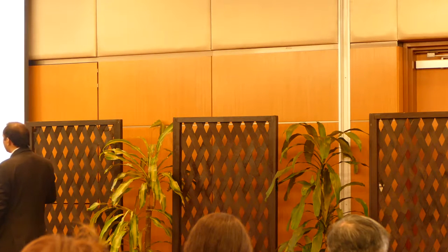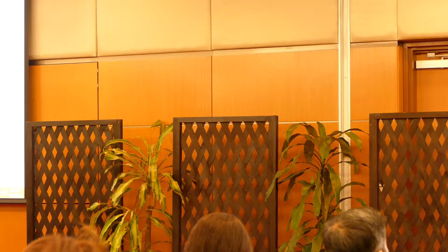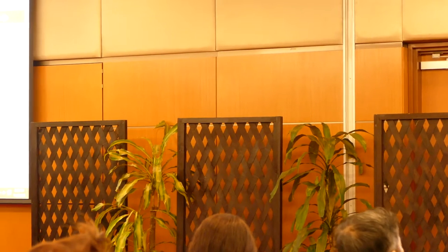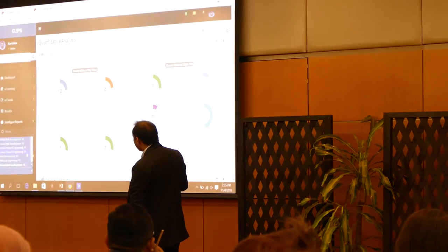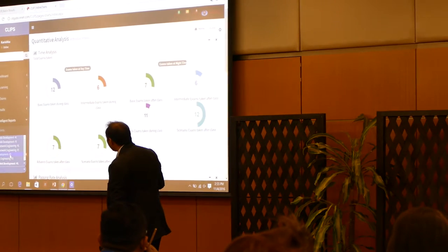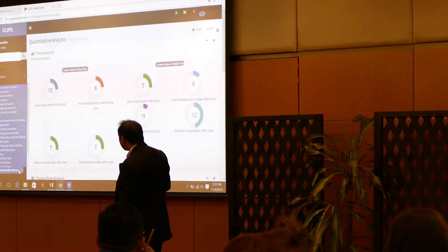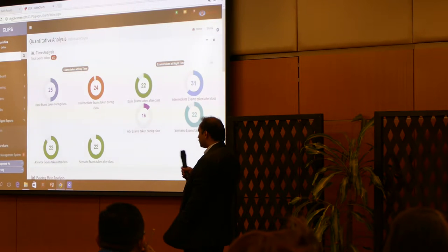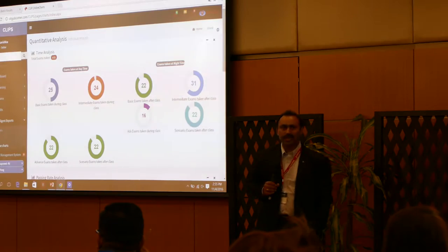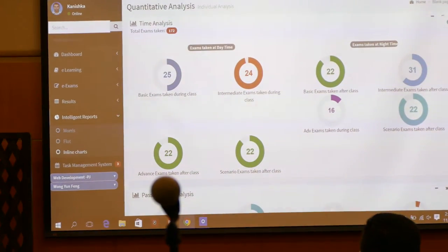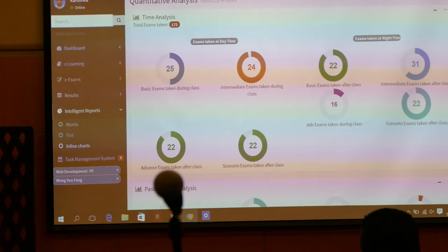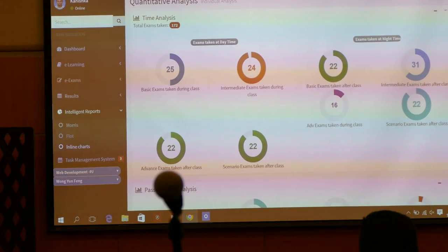Please go to the intelligent reports — go to inline charts, select IIC, go down to networking engineering. This student took 172 exams before sitting for his final exam. He failed a number of times, and every time he retook the exam, he only had an increment of one more mark. That's why it took him 170 times to get 100 out of 100.